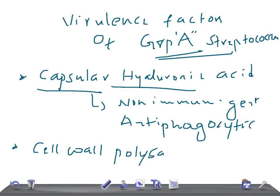The next virulence factor is cell wall polysaccharide. These cell wall polysaccharides are responsible for the non-suppurative sequelae of streptococcal infections.